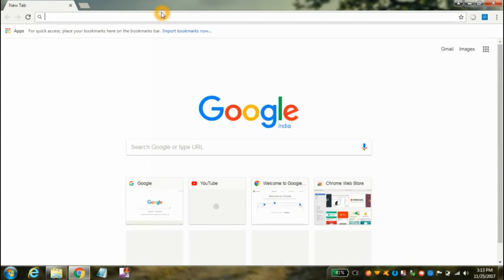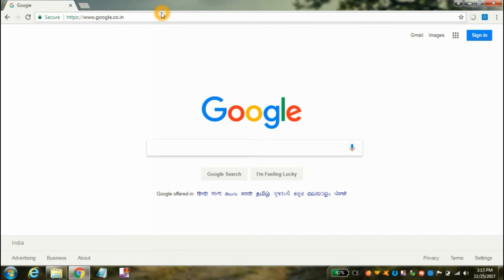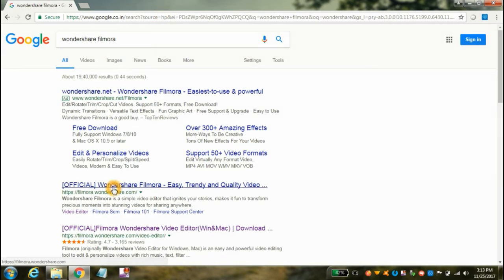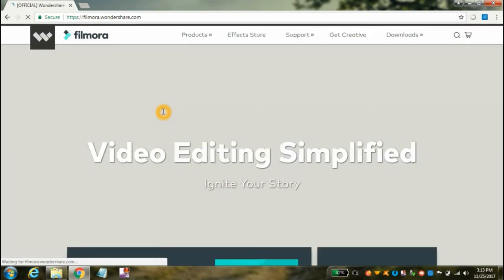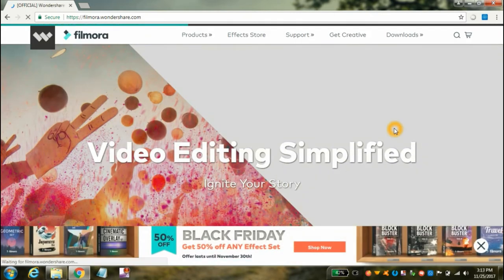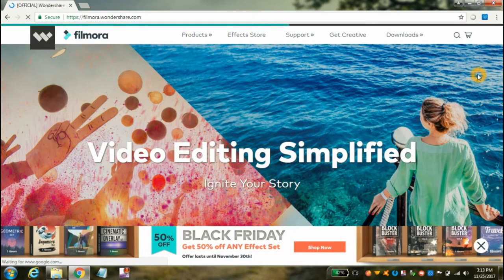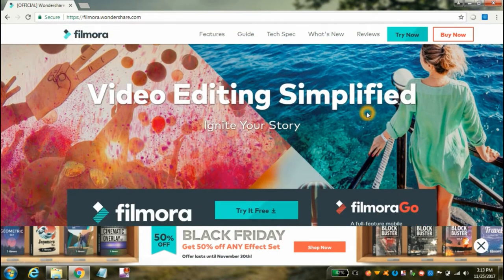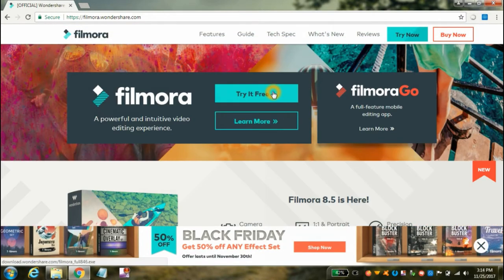We need to go to Google and search Wondershare Filmora. From the official website of Wondershare Filmora we will download the setup according to your operating system. Click on 'Try It Free'.